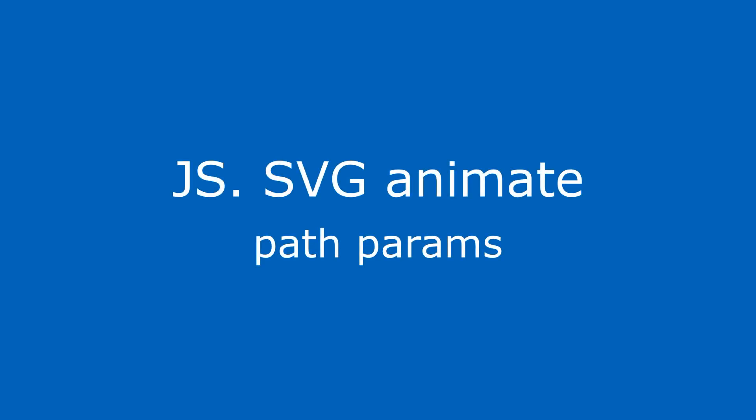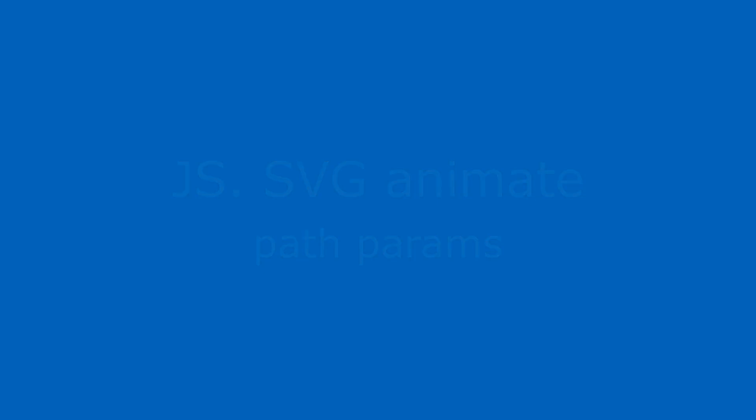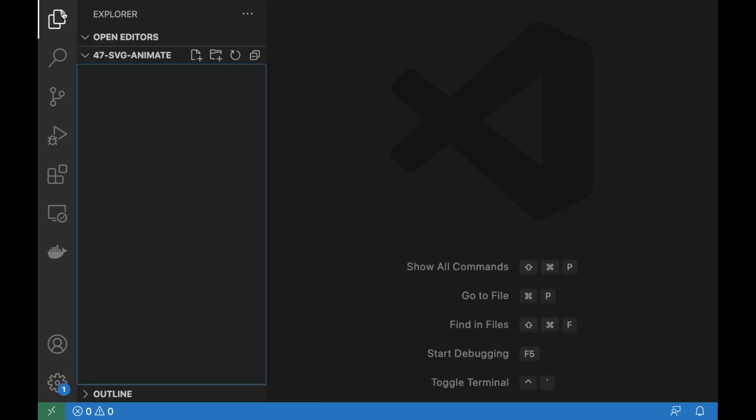Hi, in this video we'll animate the SVG image.